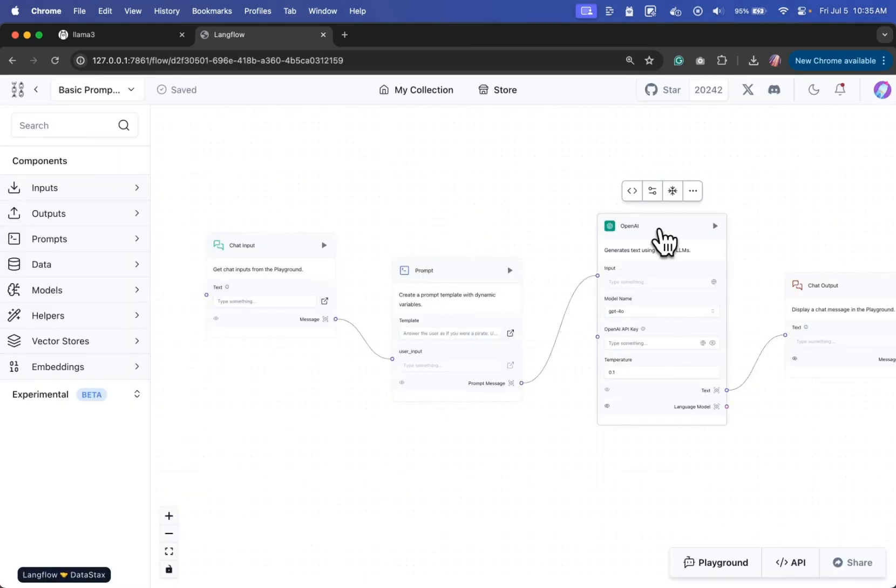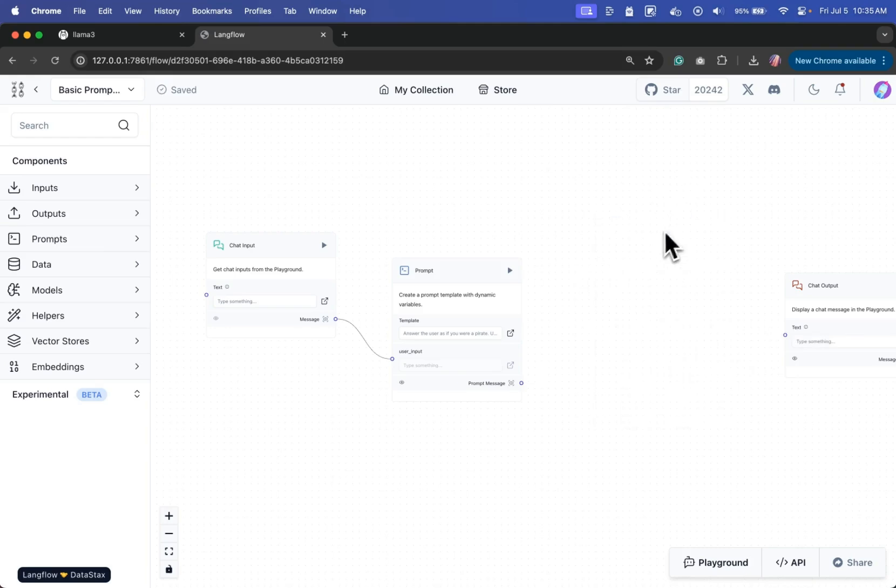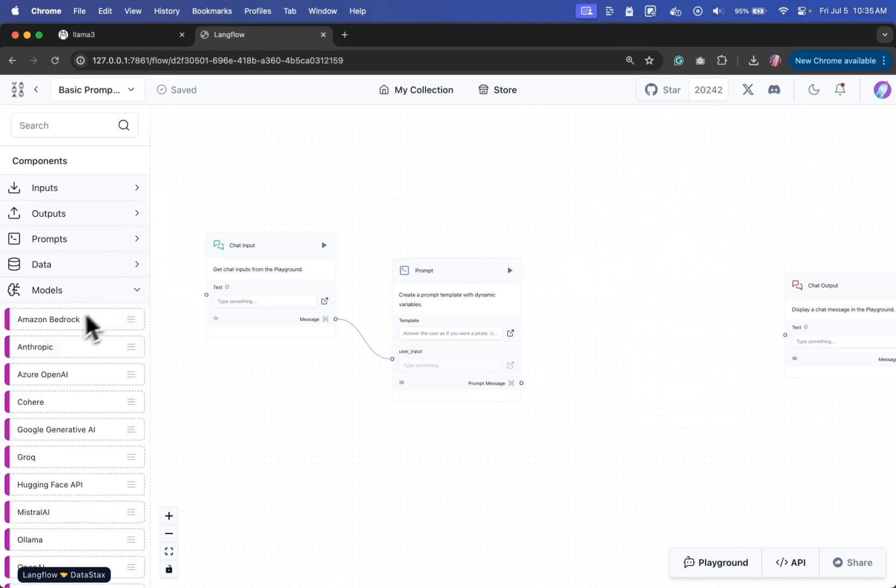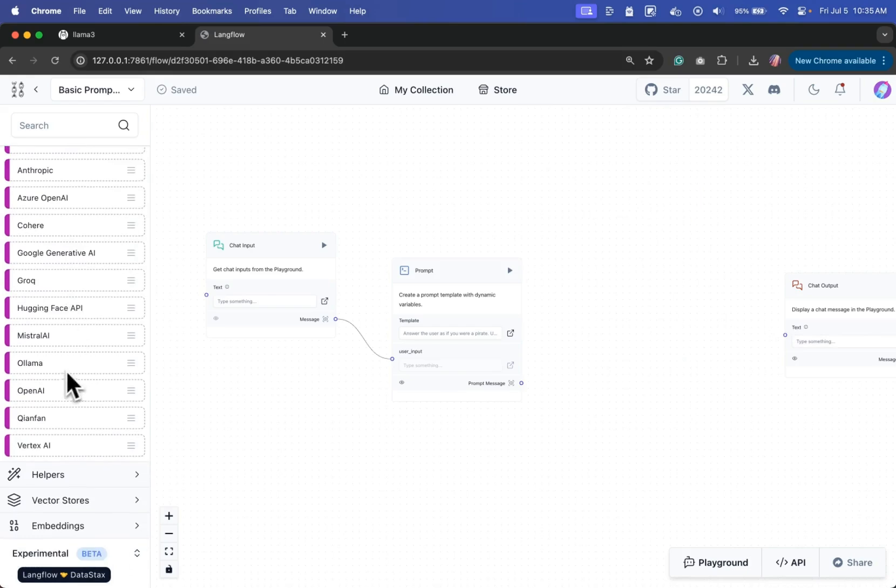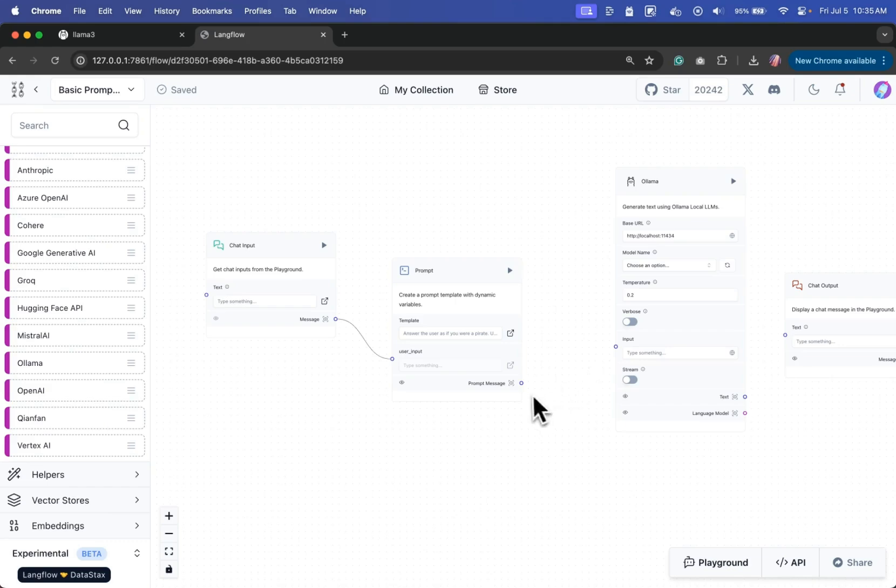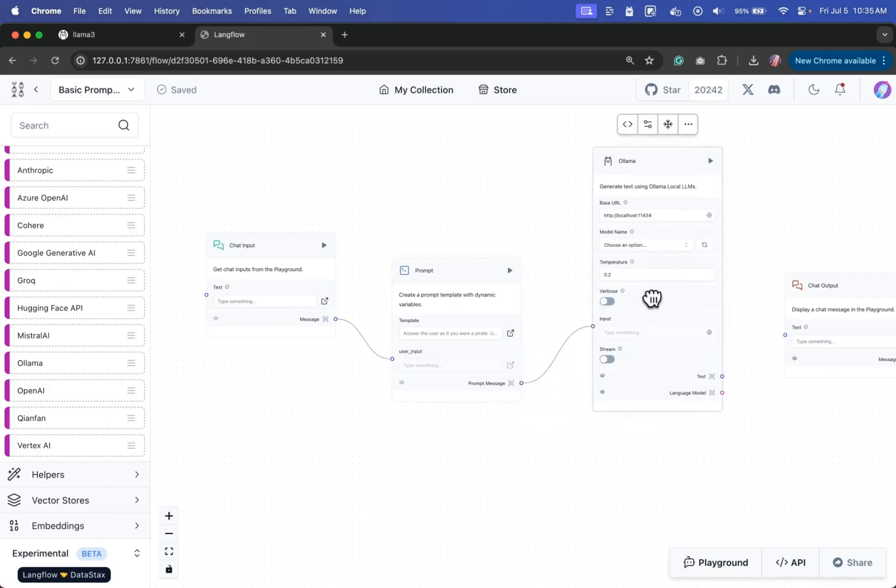And let's remove the OpenAI block. I'm going to click and delete it. And what I'll do is I'll add a model in here, which is Ollama. And once we drop this, we can connect the input to the prompt message and the text to the text here.